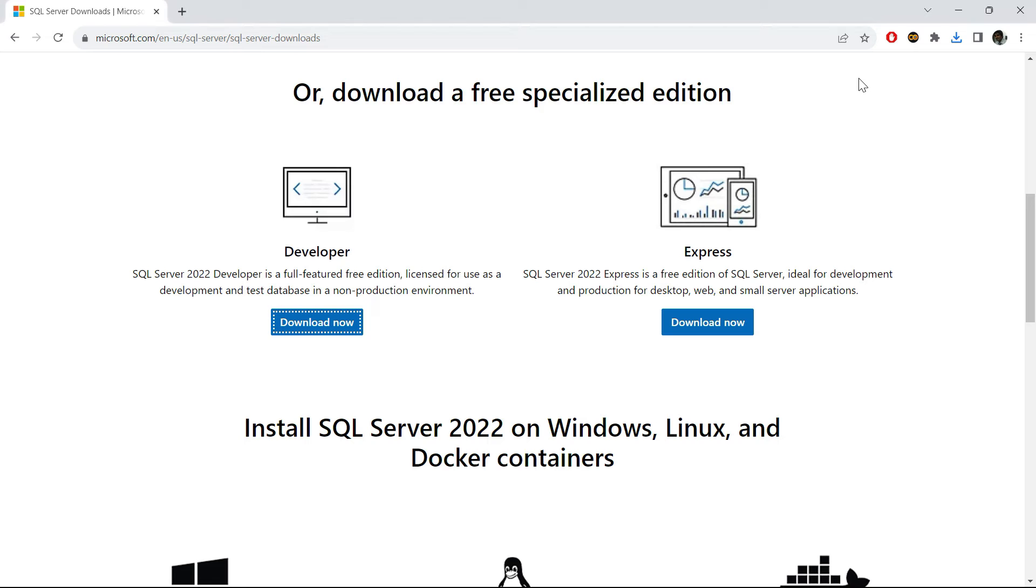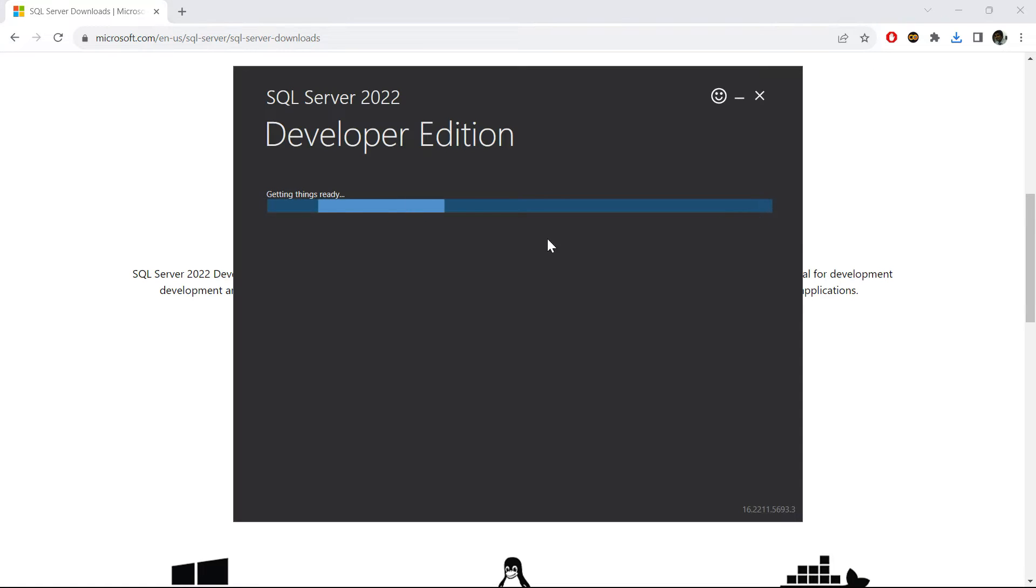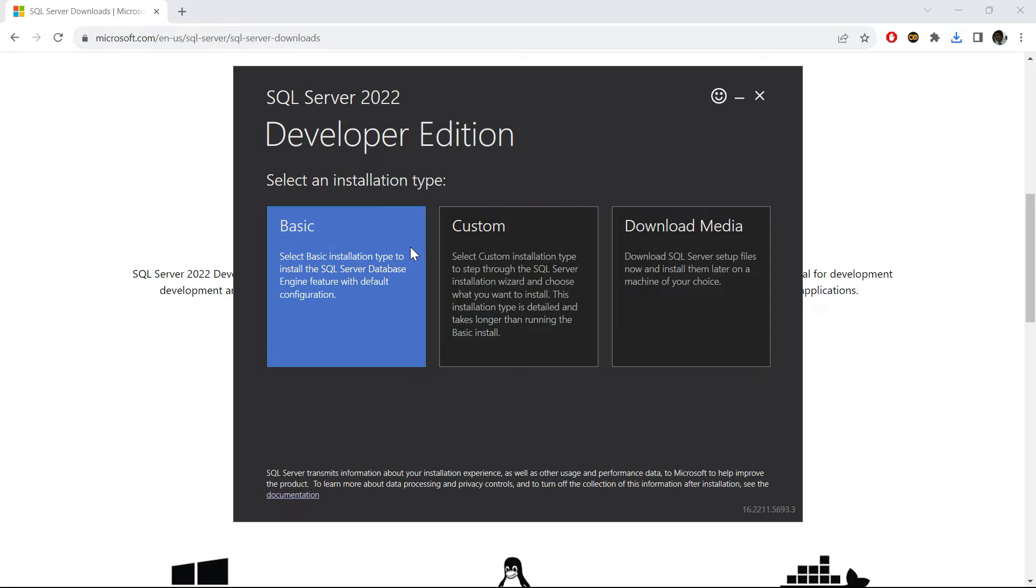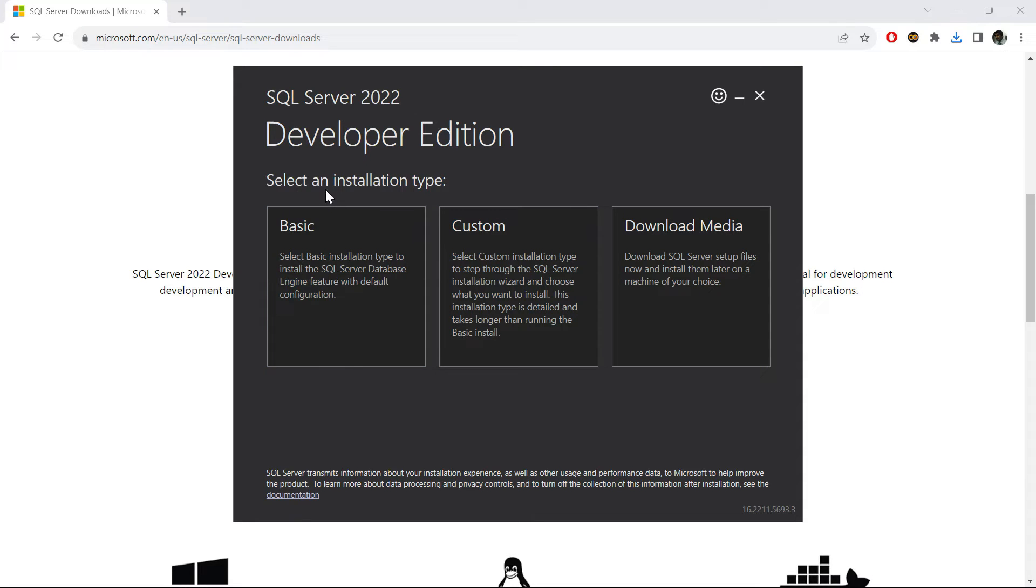Once it is downloaded, just click on this and you can see that you now have the SQL Server Developer Edition available in your computer to install.